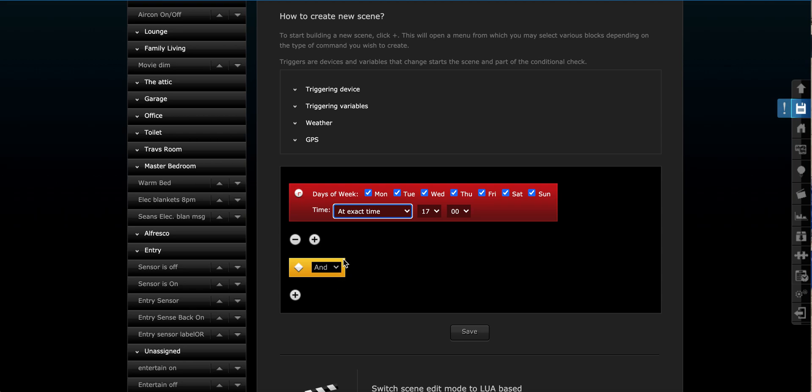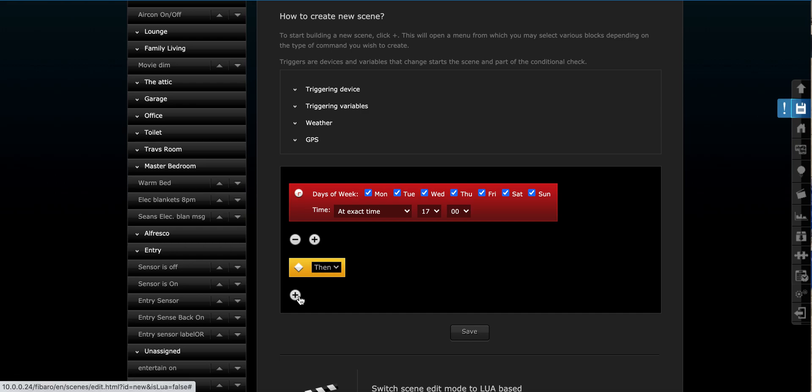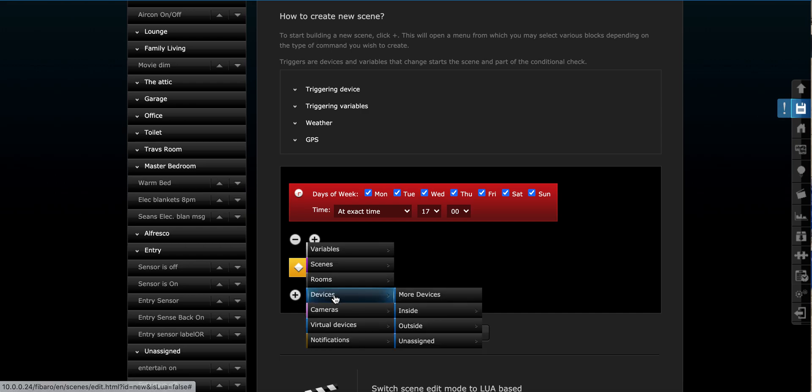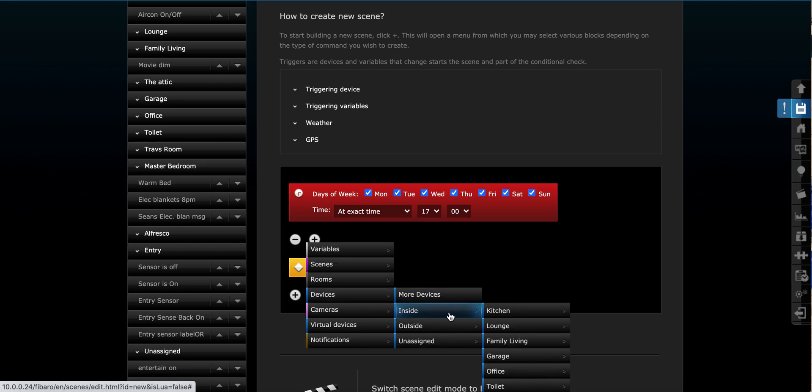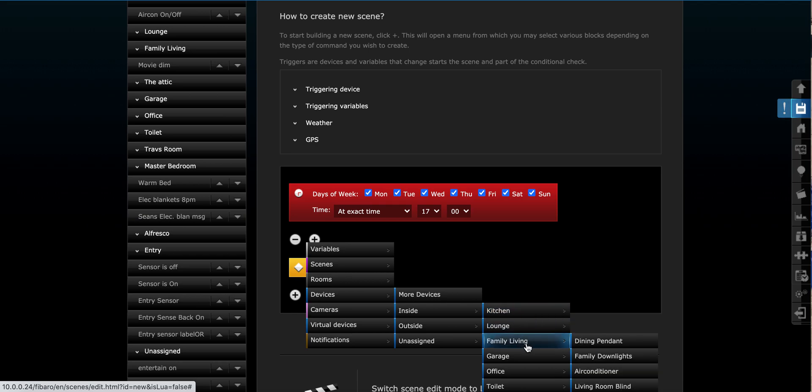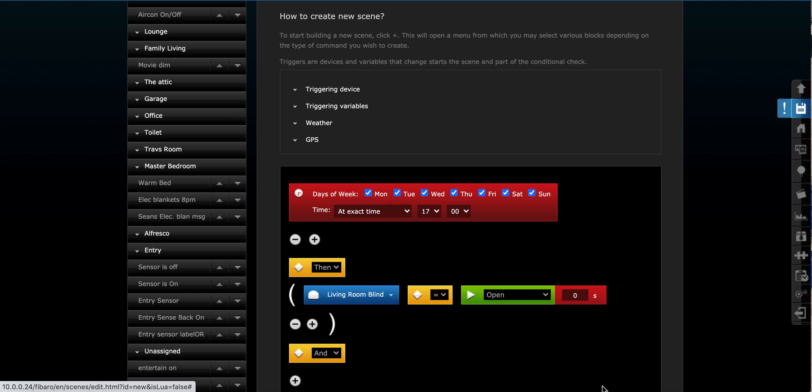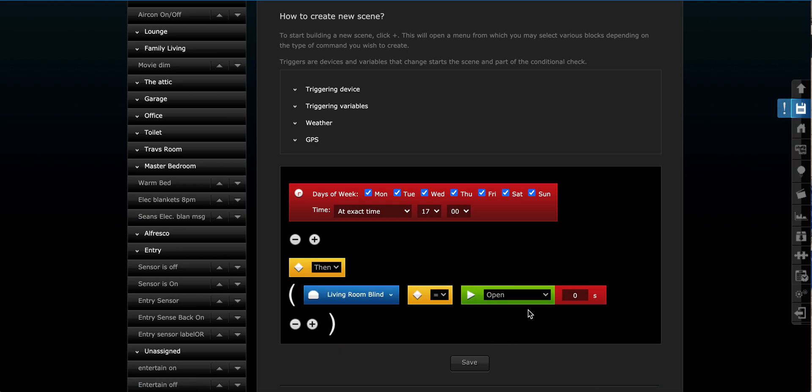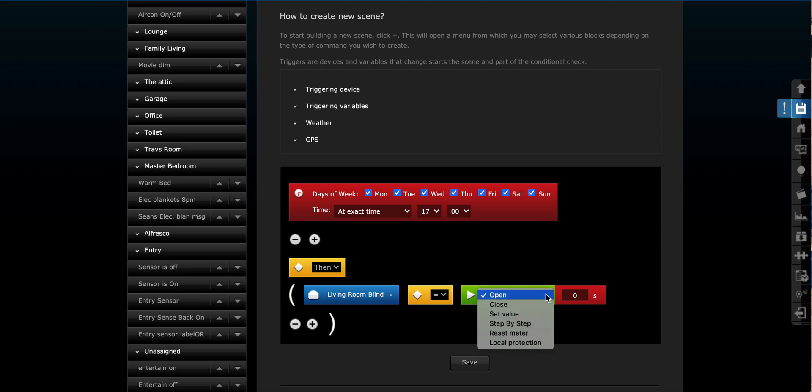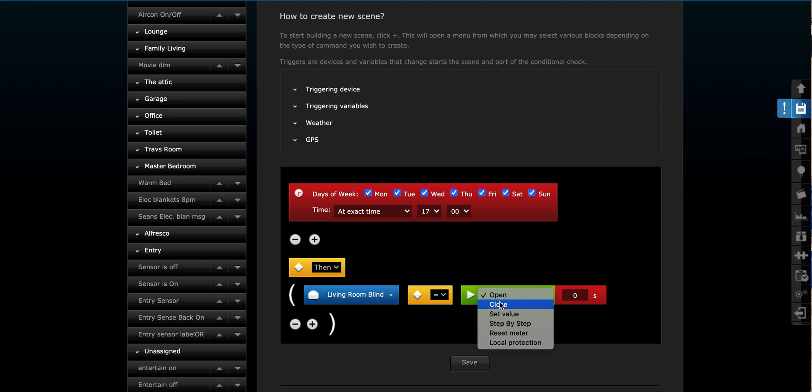So at 5 p.m. on any given day of the week, then we want to pick a device, which we're going to do the living room blind, which is inside. It's in my family living room. And we go living room blind. We have an option here on what we want to do with this blind. Do we want to close it? Do we want to set a value? That might be 50% closed, for example. Or open, glass half full, glass half empty. So in this case, we're going to go close. We want it closed all the way.